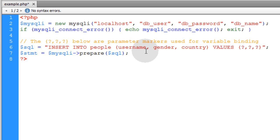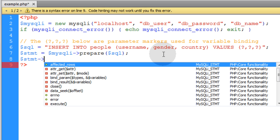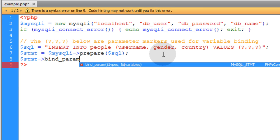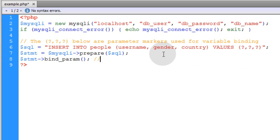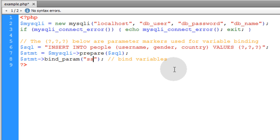And on the next line we're going to bind these parameters to variables. So we'll type in STMT and we'll run the bind param function. Param. We'll just put a little note that says bind variables. Now the first parameter represents the type of data. So what I'm going to put is string string string. S represents string, because I'm going to have three variables.